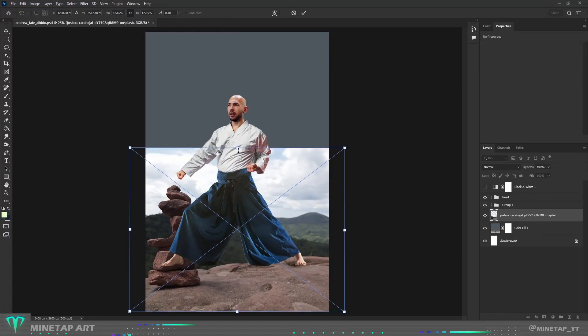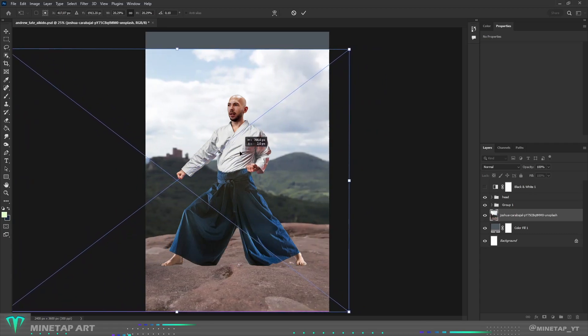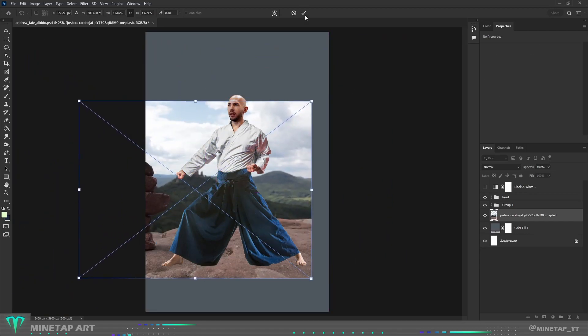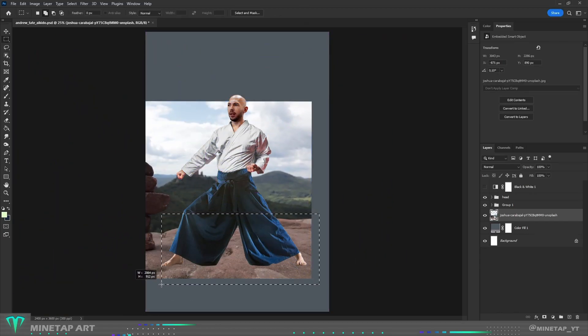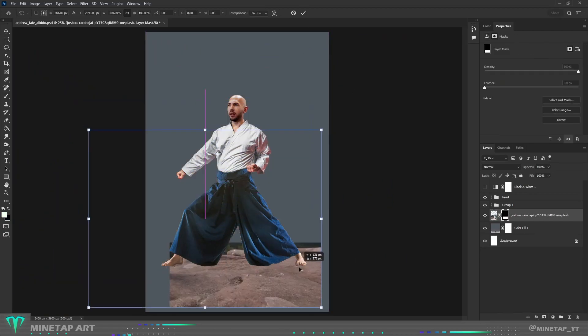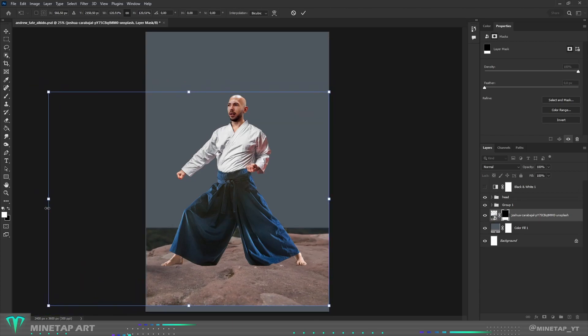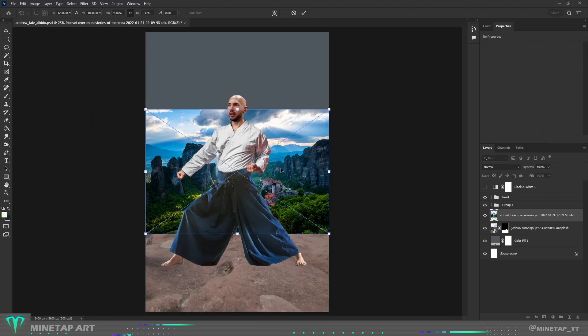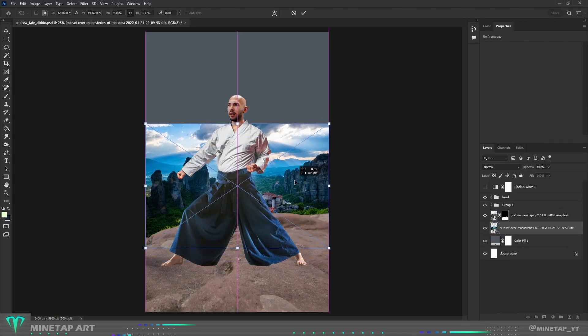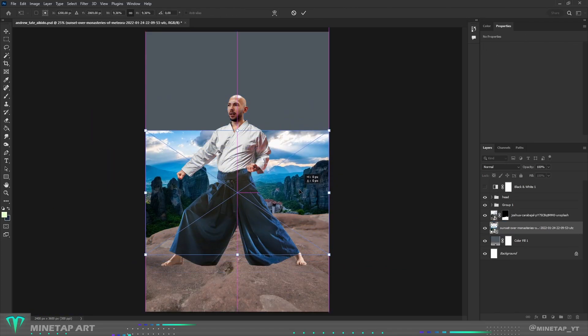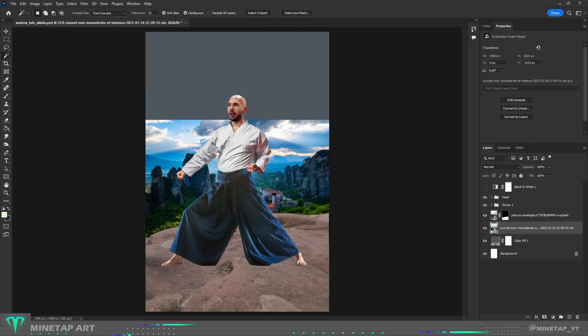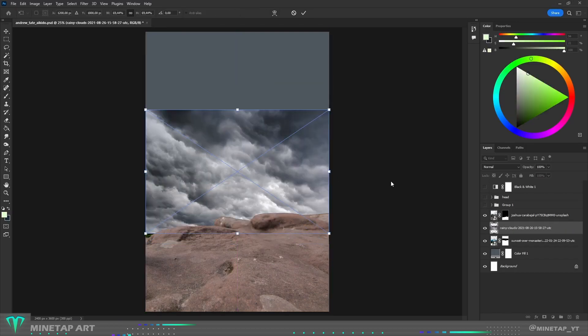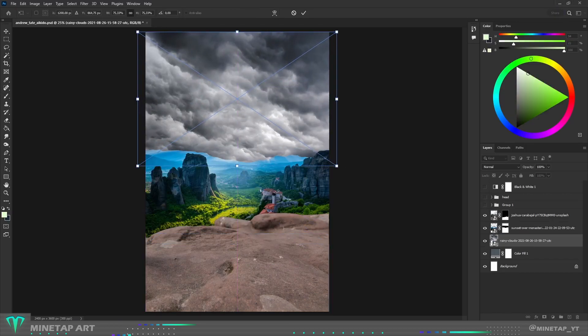Andrew is ready so I started preparing the environment. Here is a photo of the rock on which Andrew will stand. In the background will be this beautiful photo of a valley with forest and mountains, and on the top will be these dramatic clouds.